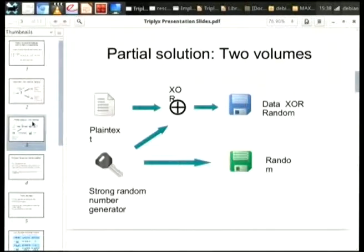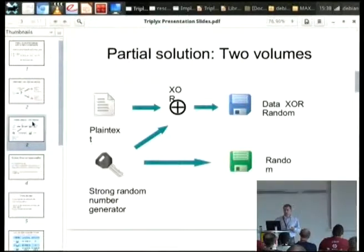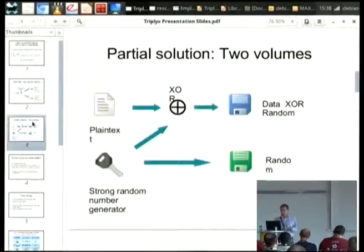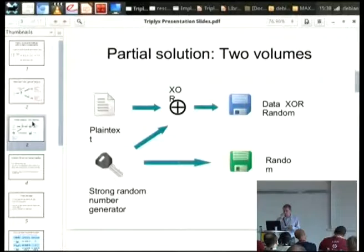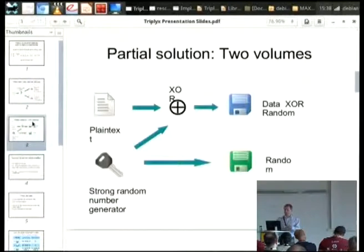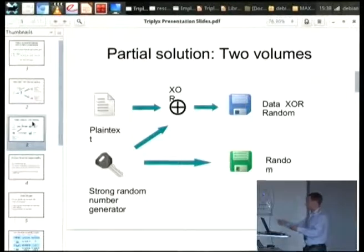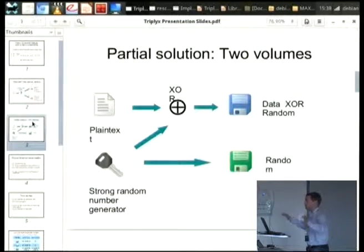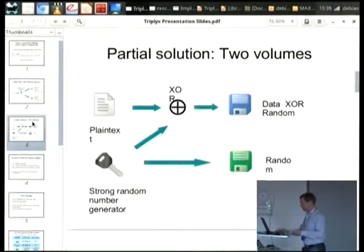Let's look at this project. This is a simplified solution. We have some plain text here, which can be any size, and we have a random byte stream which is the same length. You're basically XORing that together and storing this and the random data on two separate volumes. To decrypt that, you bring the two together, XOR them again, and you get back your original data. So the secret you're now encrypting with is effectively the location of these two hidden storage volumes.